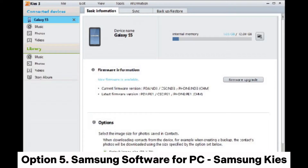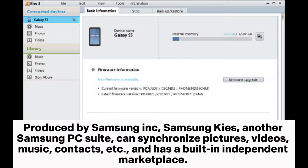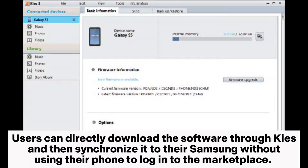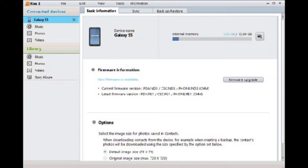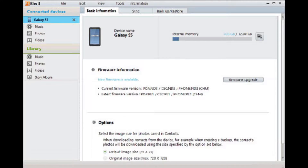Option 5: Samsung Software for PC — Samsung Kies. Produced by Samsung Inc., Samsung Kies, another Samsung PC suite, can synchronize pictures, videos, music, contacts, etc., and has a built-in independent marketplace. Users can directly download software through Kies and then synchronize it to their Samsung without using their phone to log into the marketplace. The multimedia file management feature is relatively practical.